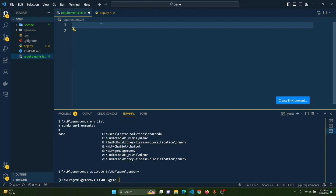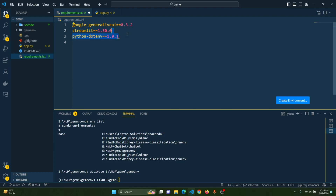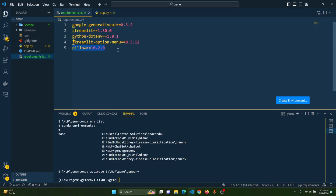Now let's install some necessary libraries. For that we will first create a requirements.txt file. The first library is google-generativeai version 0.3.2. The second library is streamlit, because we are going to build a web application. The third library is python-dotenv version 1.0.1 — this library helps us store and work with API keys. The fourth library is streamlit-option-menu, which adds more sidebar functionality. The fifth library is Pillow version 10.2.0, which we need for working with images in the image captioner.